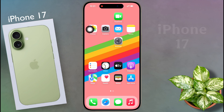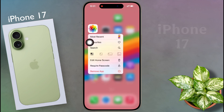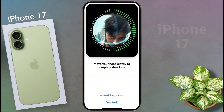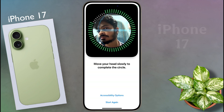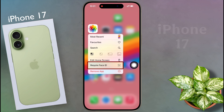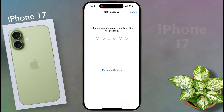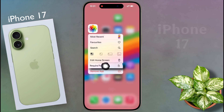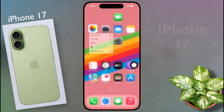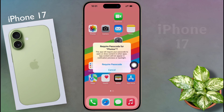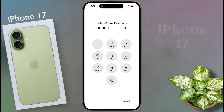First I am going to lock the Photos app. Long tap on it, then a popup will appear. If you set Face ID and passcode on the lock screen, the 'Require Face ID' option will appear. If you have set only the passcode, the 'Require Passcode' option will appear. Now click on it — Require Passcode for Photos. Again click on Require Passcode and enter your iPhone passcode.